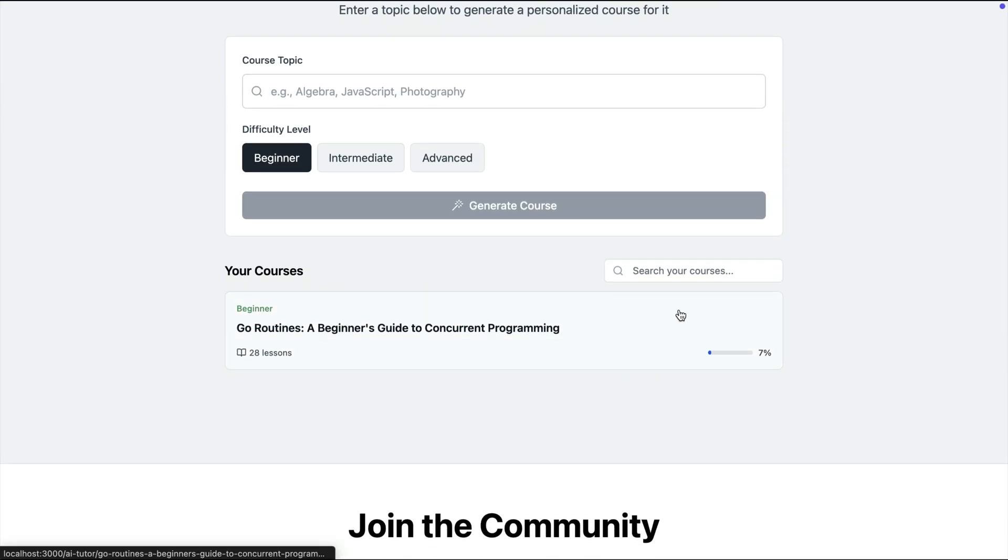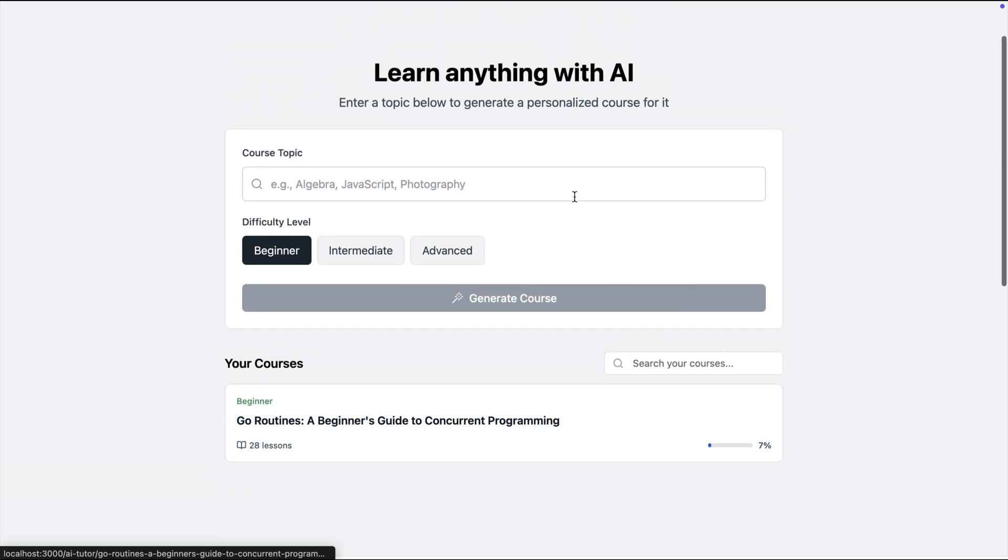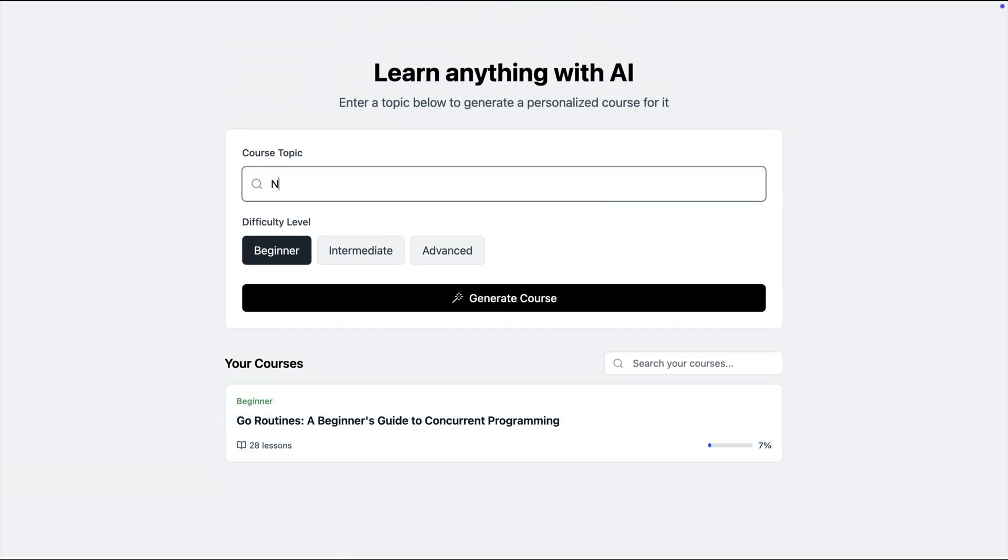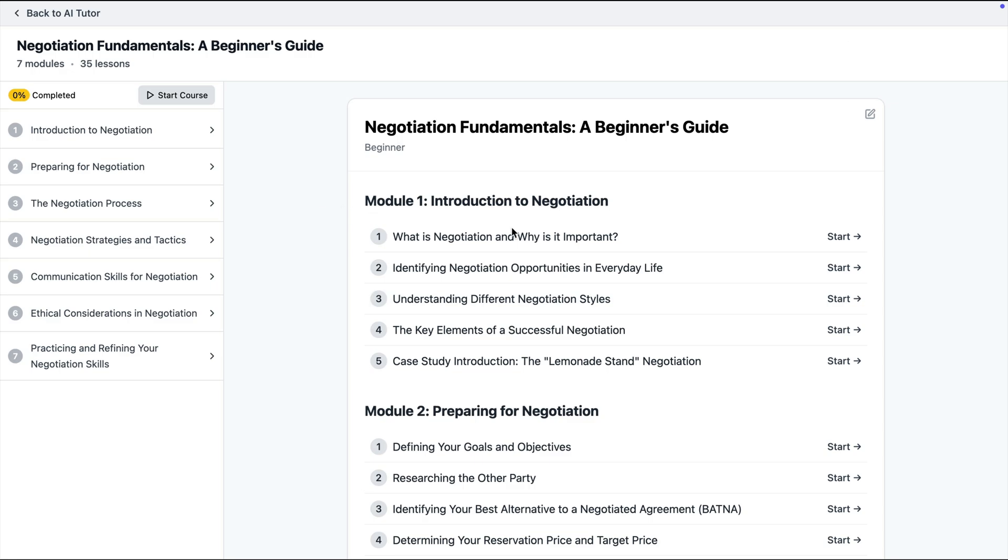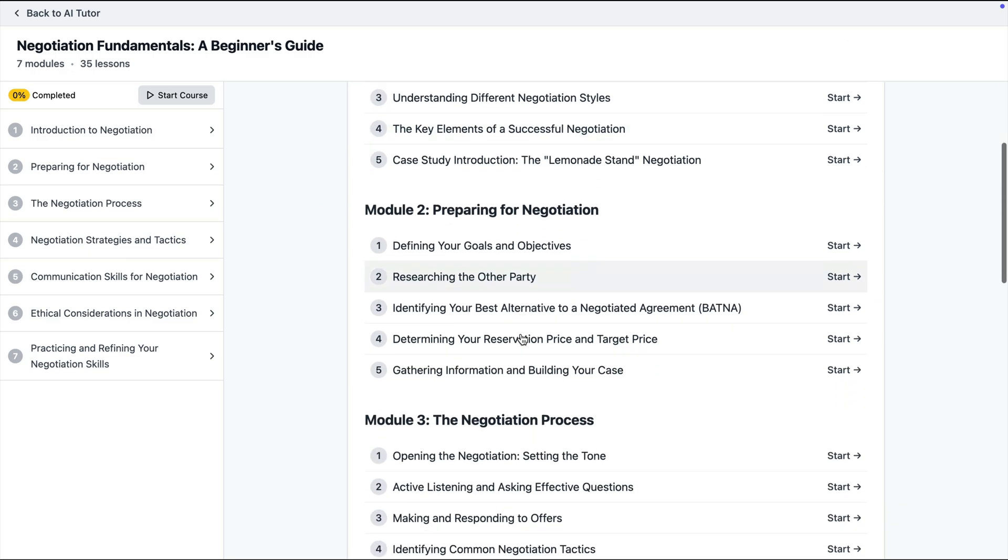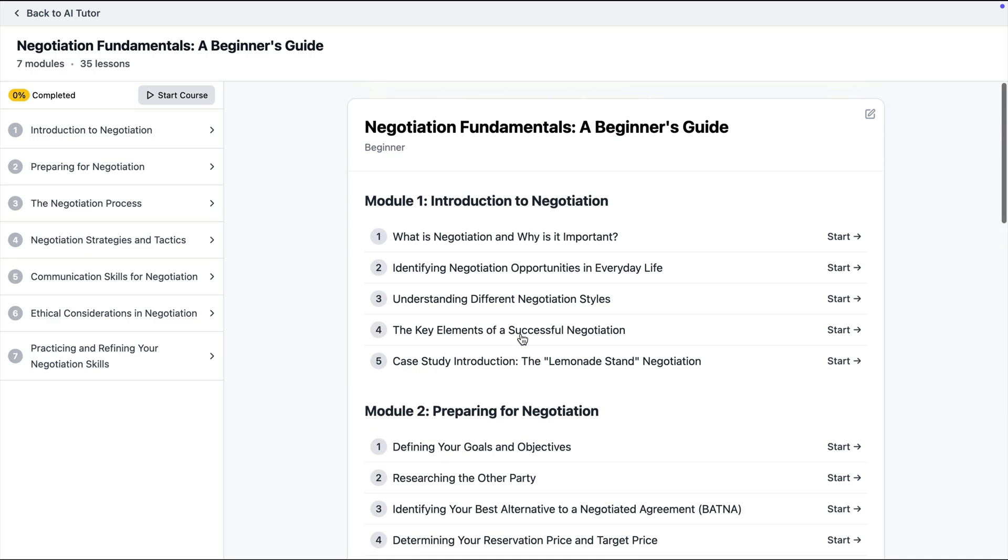It can also generate courses about non-technical topics. So let's say that I want to learn about negotiation. So I can come here and say negotiation beginner click generate and again it is going to come up with a course with different modules and different lessons.